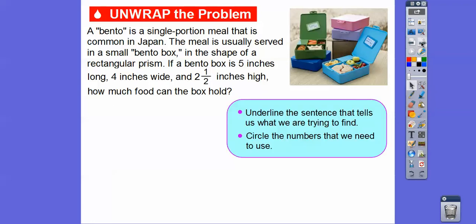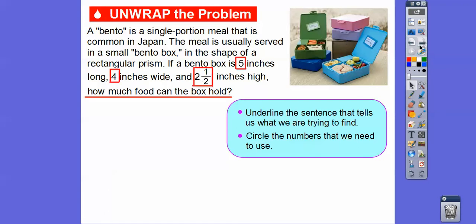how much food can the box hold? That's a volume question. We'll underline the sentence that tells us what we're trying to find: 'How much food can the box hold?' And then we'll put boxes around the numbers we're going to use — the five inches, the four inches, and the two and a half inches.